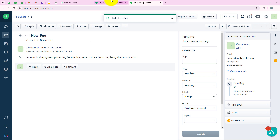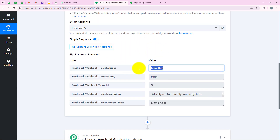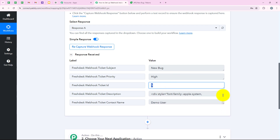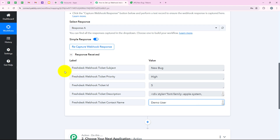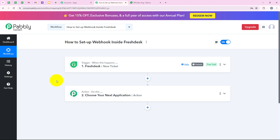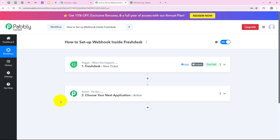Going back to our Pabbly workflow to check if Pabbly has captured the response — and yes, Pabbly has captured the response. You can see the ticket subject, ticket priority, ticket ID, description, and contact name — the same fields we selected during making the connection. We have received the response of all those fields right here, which means we have successfully set up the connection between our Freshdesk account and our Pabbly Connect account.